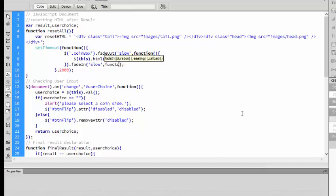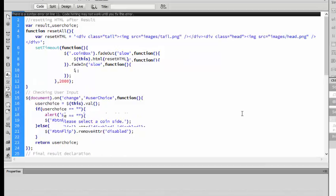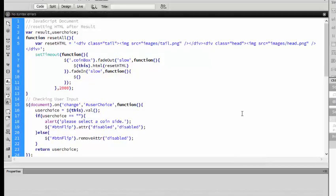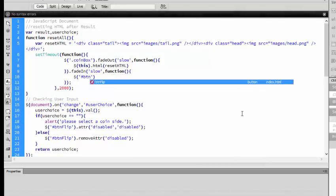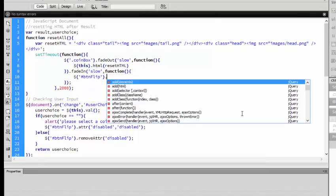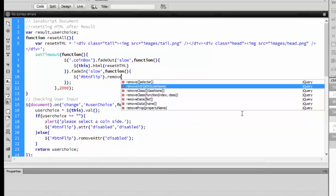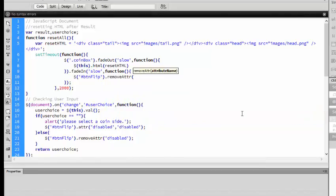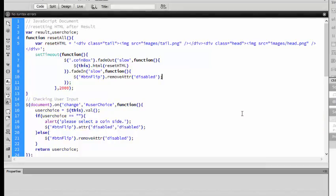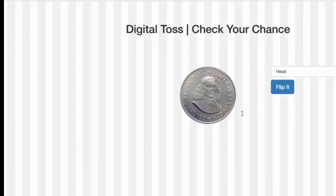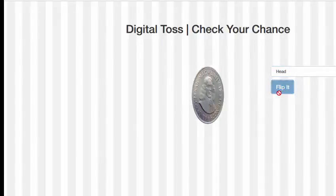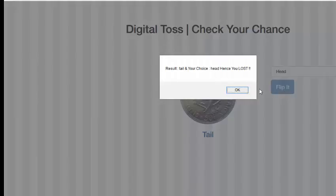Just reset all, then padding function execute. Add this - dollar button ID hashtag button click dot remove attribute disabled. Save and reload. Add my button click and disabled, application reset.